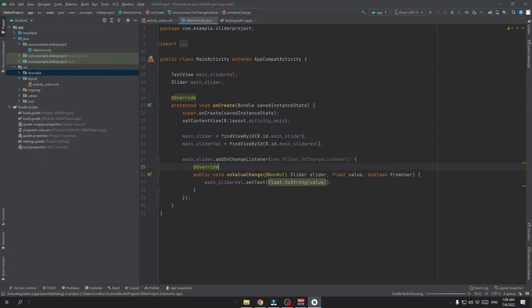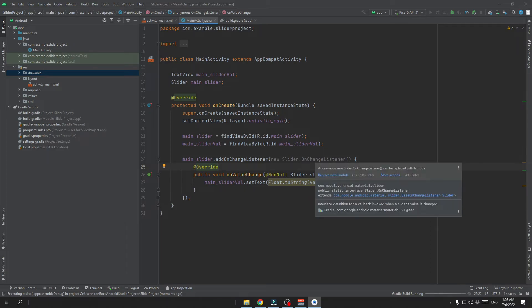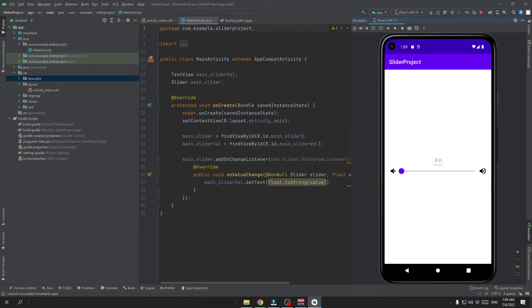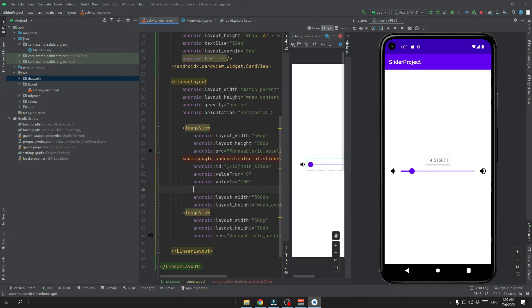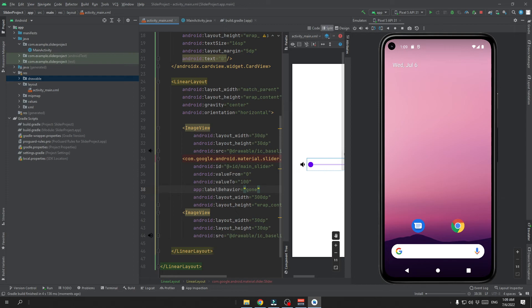Now let's try to run our app. Once it's running we can test it and we can see that the value is changing. We also have a second label on top of the slider, which we can easily get rid of by specifying the layout behavior as gone in the layout file. When we rerun the app, we'll be missing that text view on top of the slider.